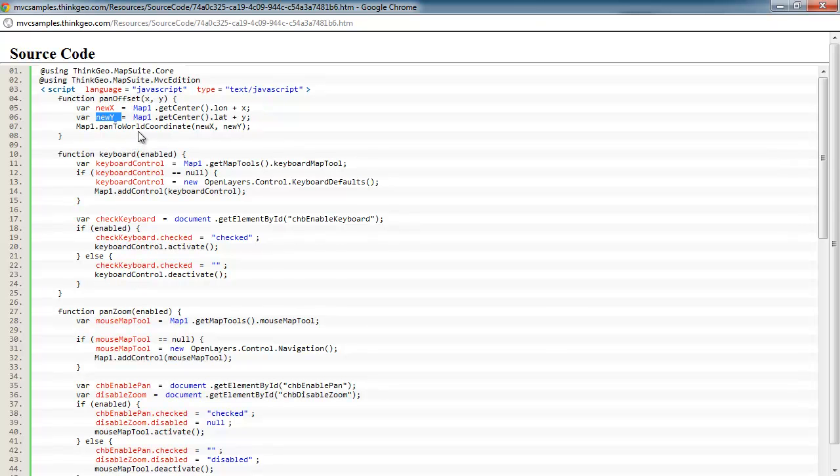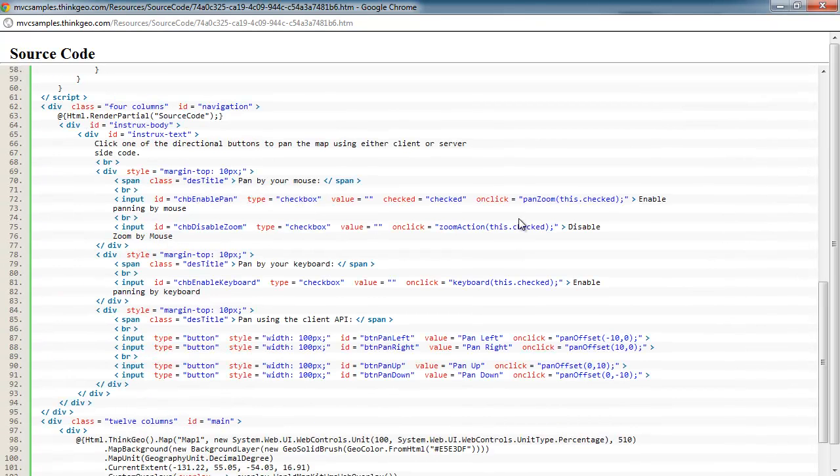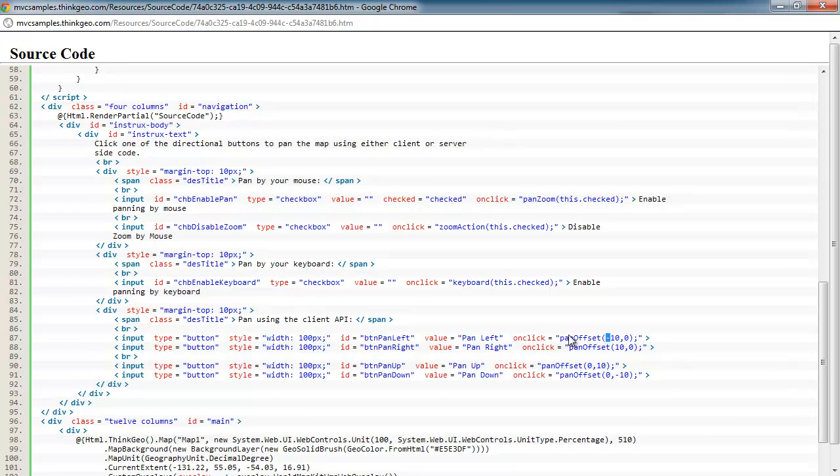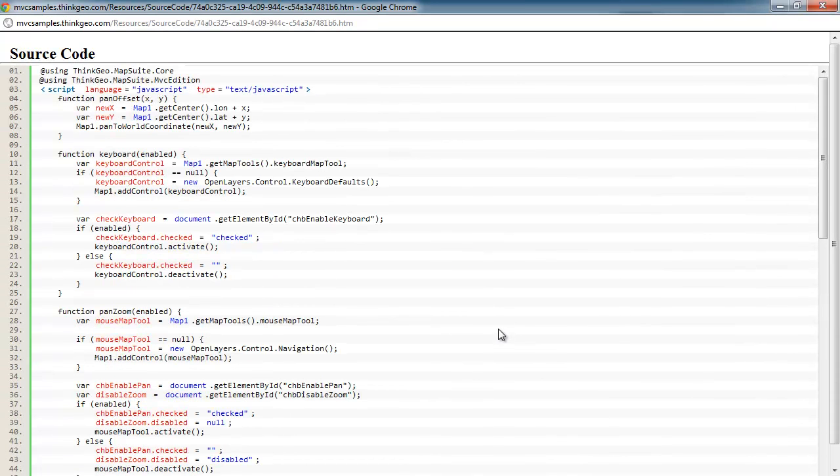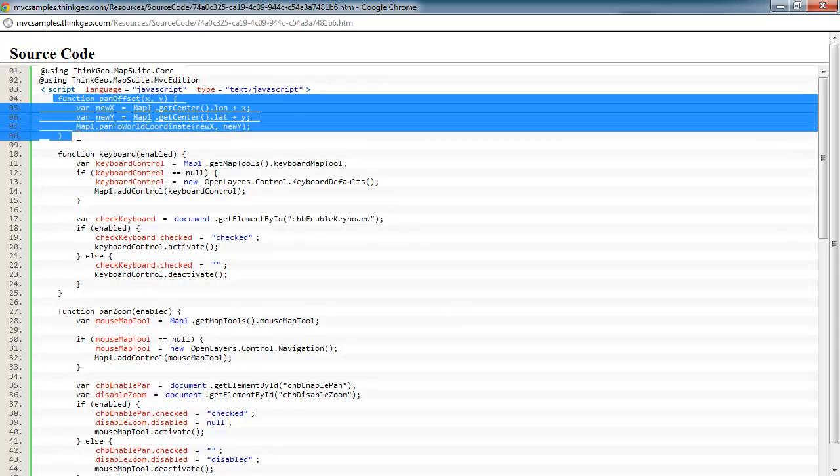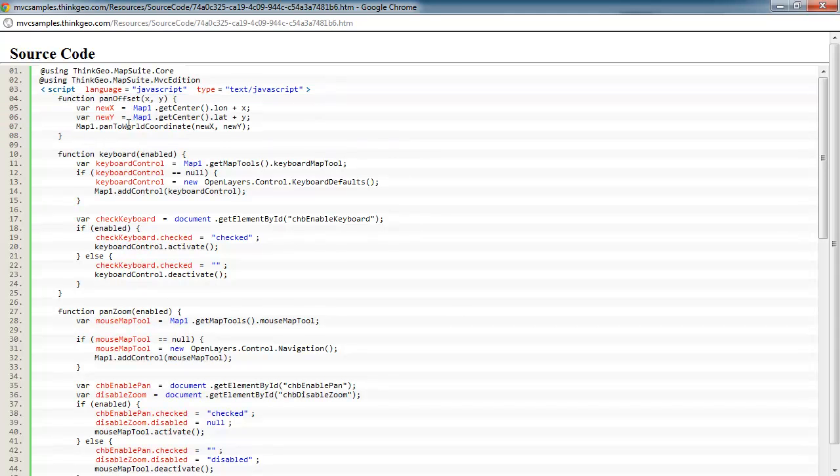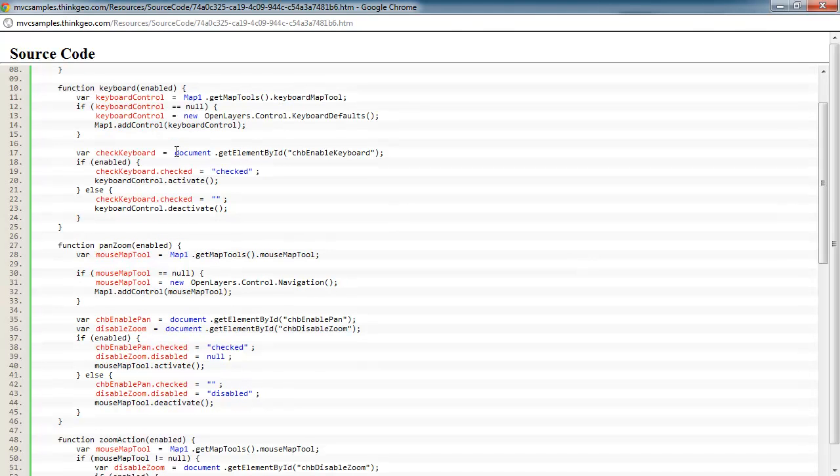So in this case, when we called this, we said we wanted to do a pan offset of negative 10, 0, and 10, 0, etc. So that's telling it to go left. This is telling it to go right. And then on this one, you're seeing up and down. So you can see how by setting those offsets, you can do all of your panning with just one little simple JavaScript routine. And that's all done client side through this pan to world coordinate, passing in those new x and y values.